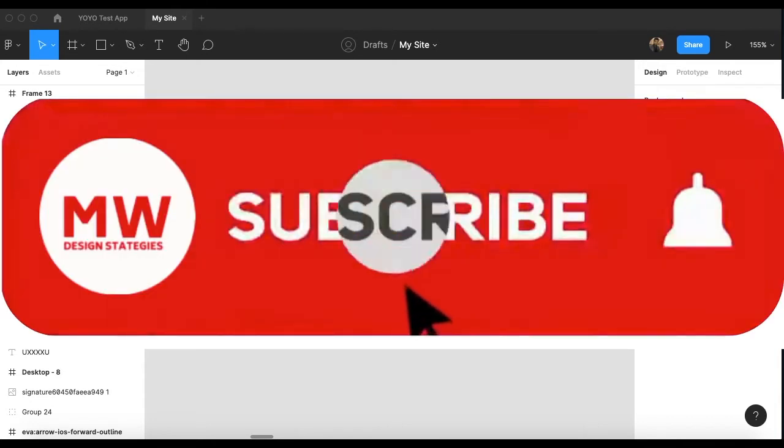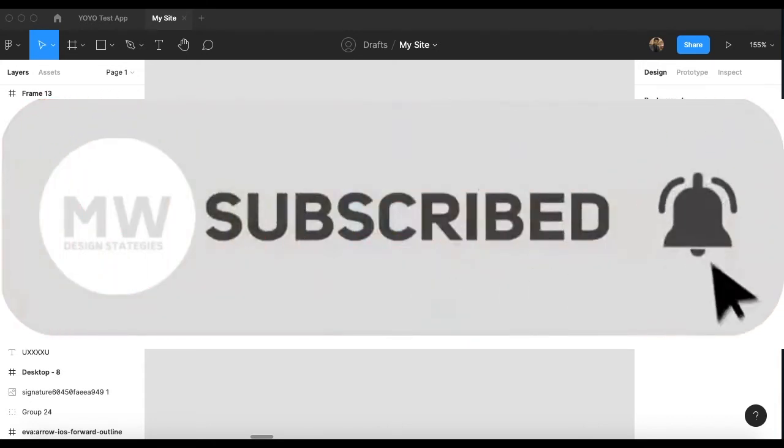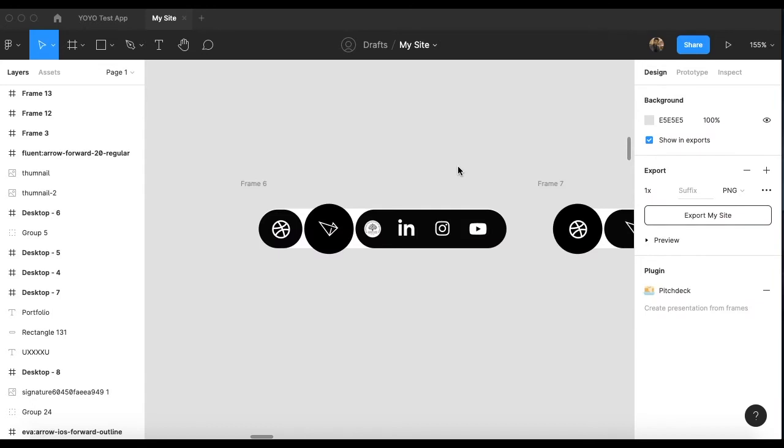If you are a new user, please go to my channel and subscribe to never miss any new video like this.